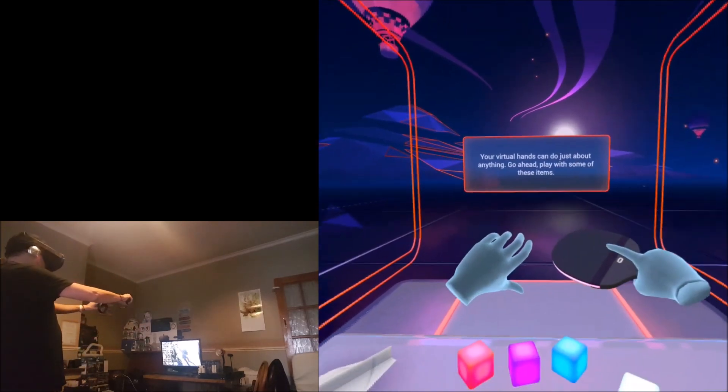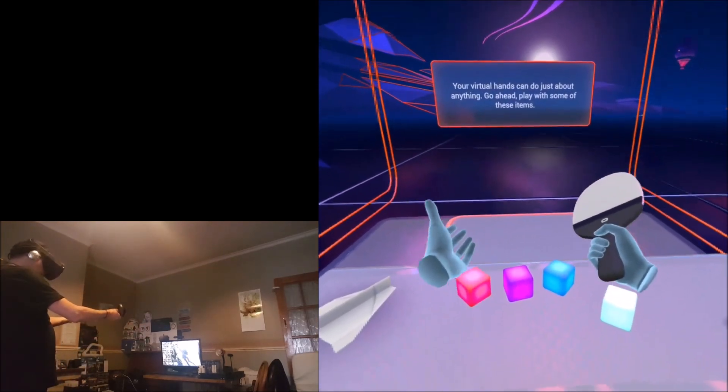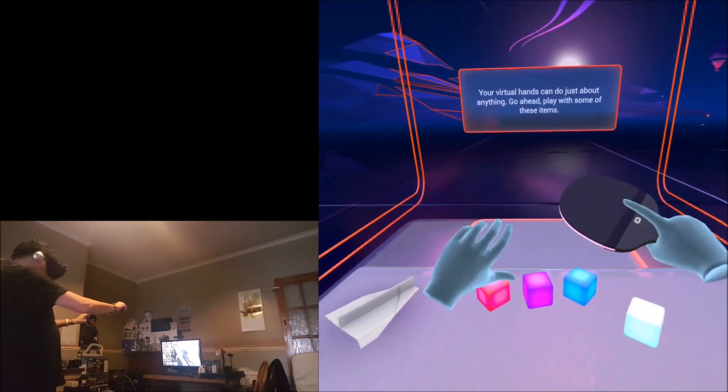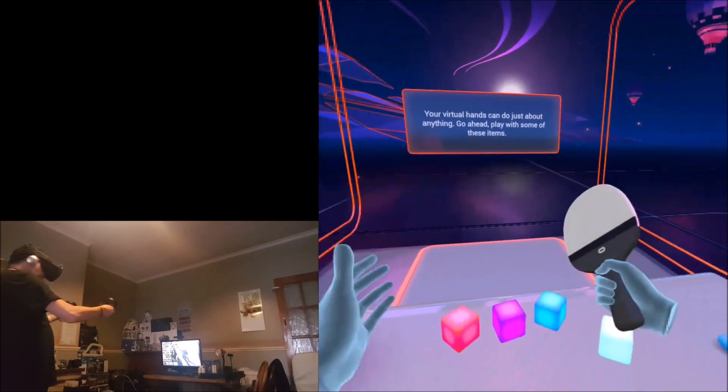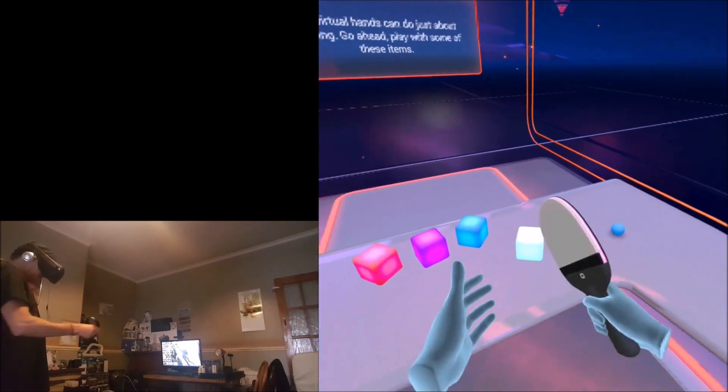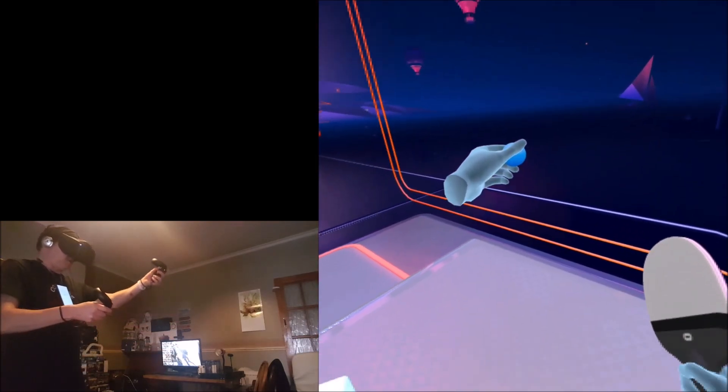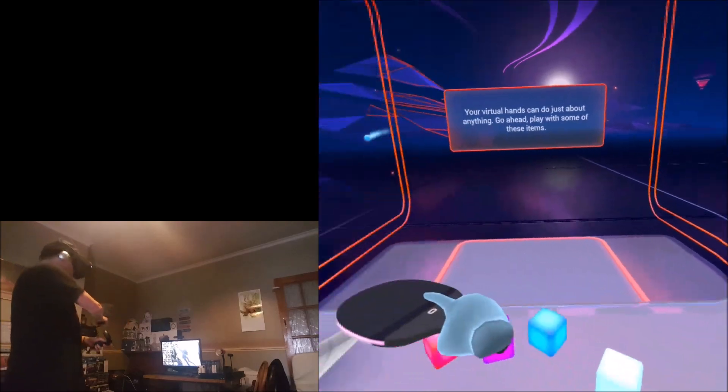The sensors in the Oculus Quest are perfect. My tracking is perfect. This feels like I'm playing on the Oculus Rift with the proper sensors.